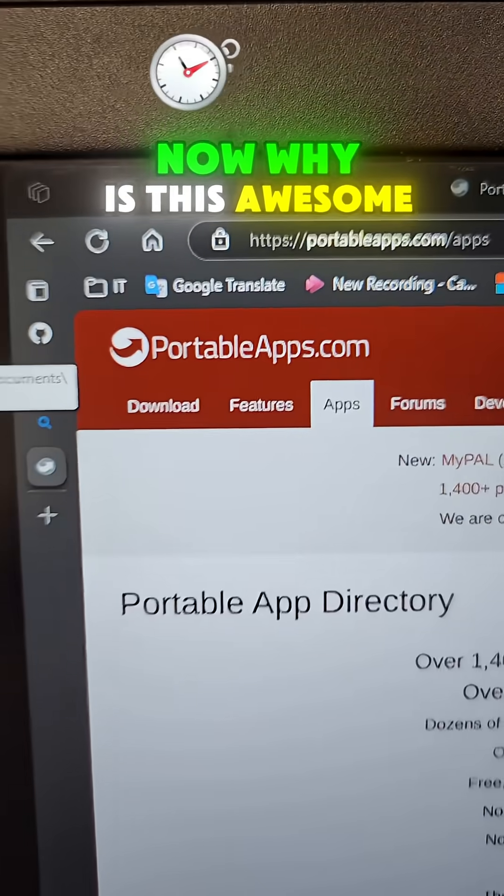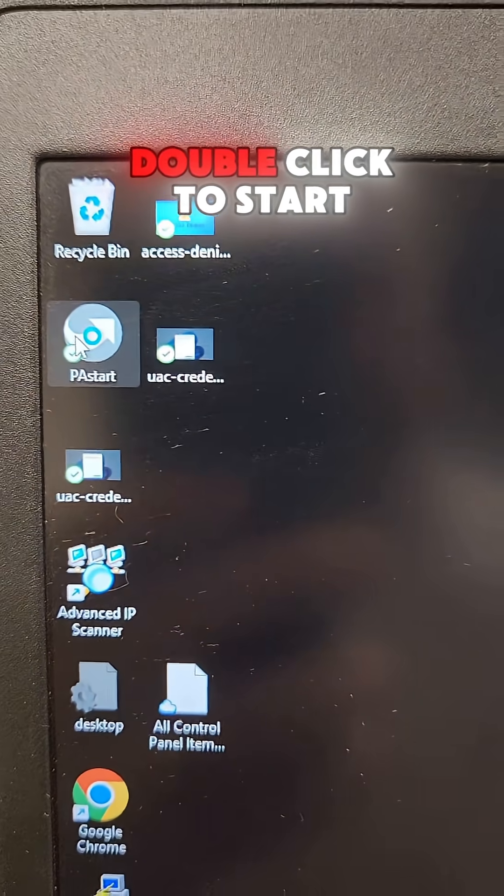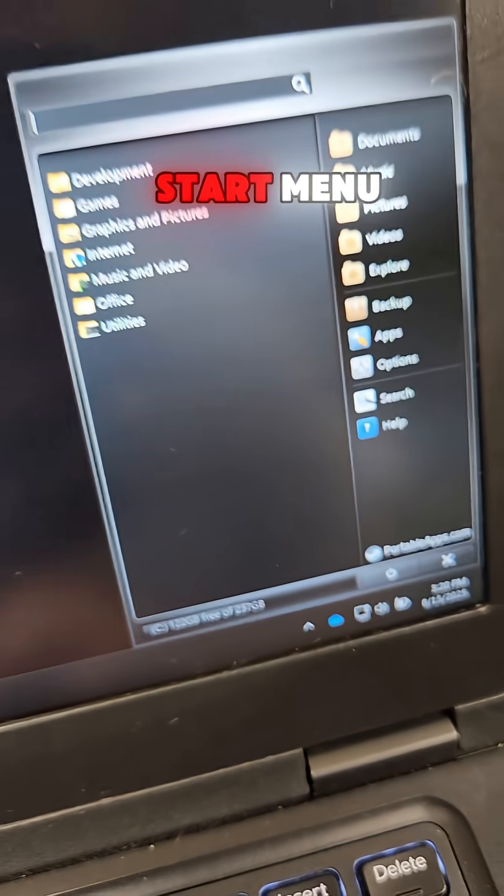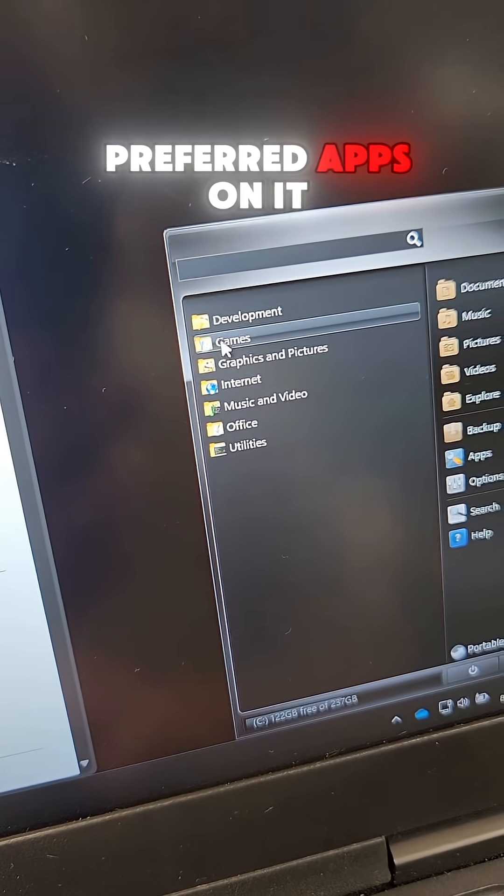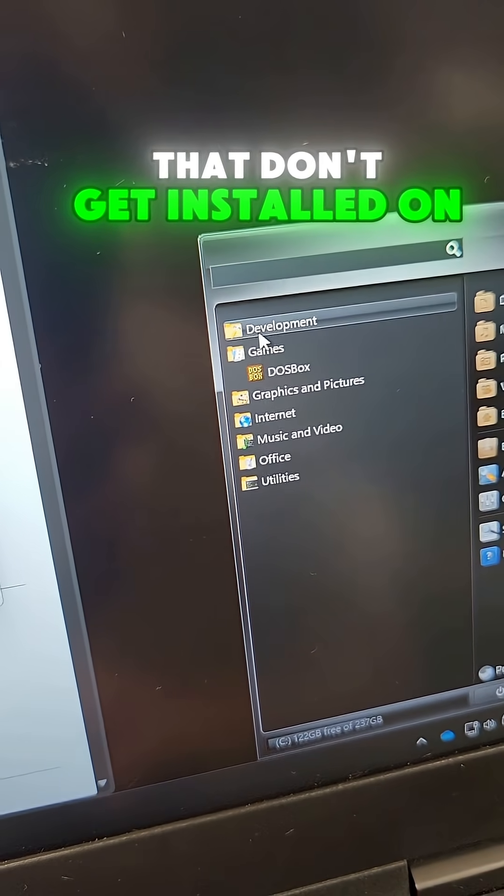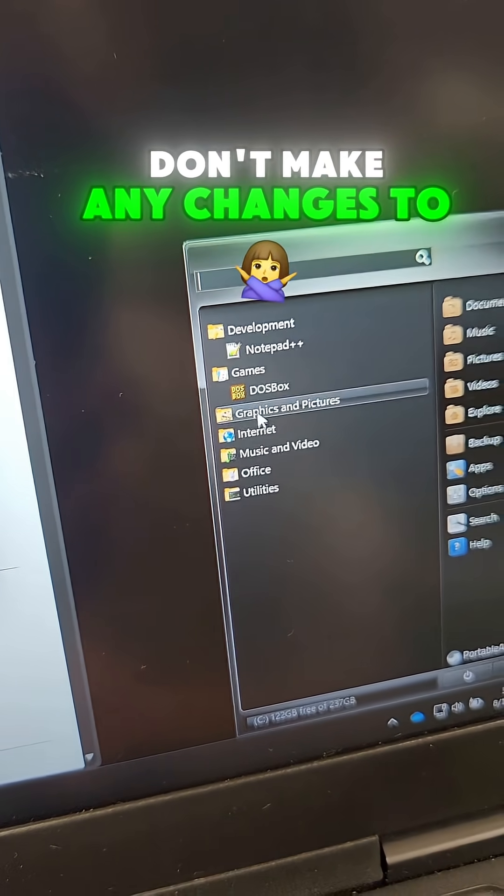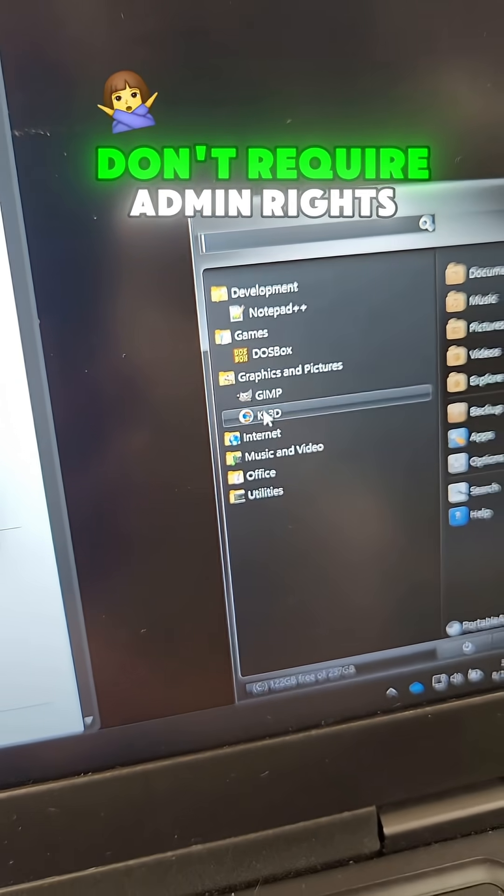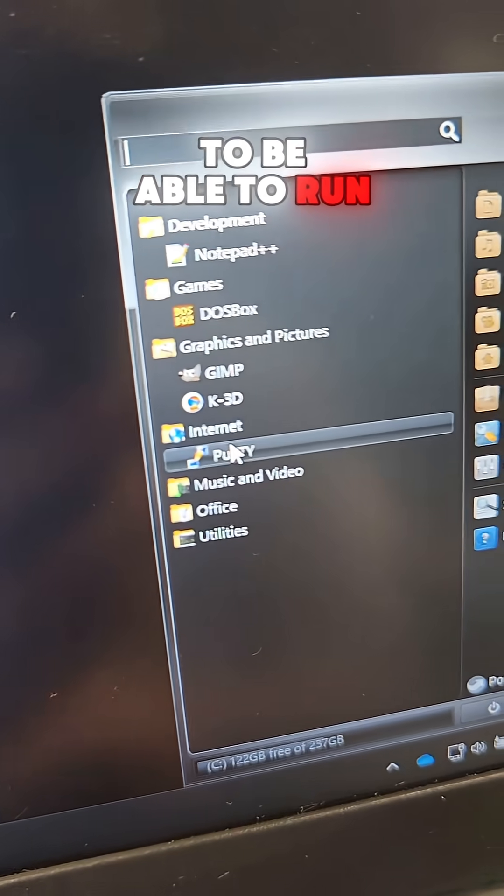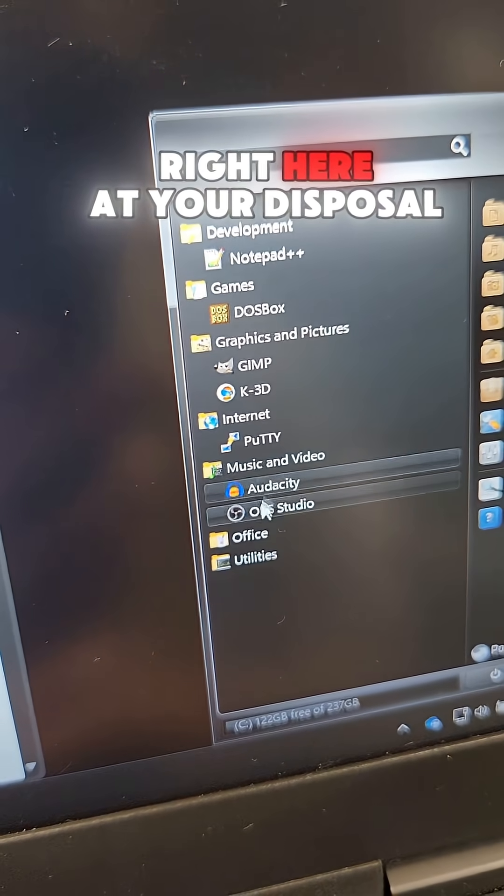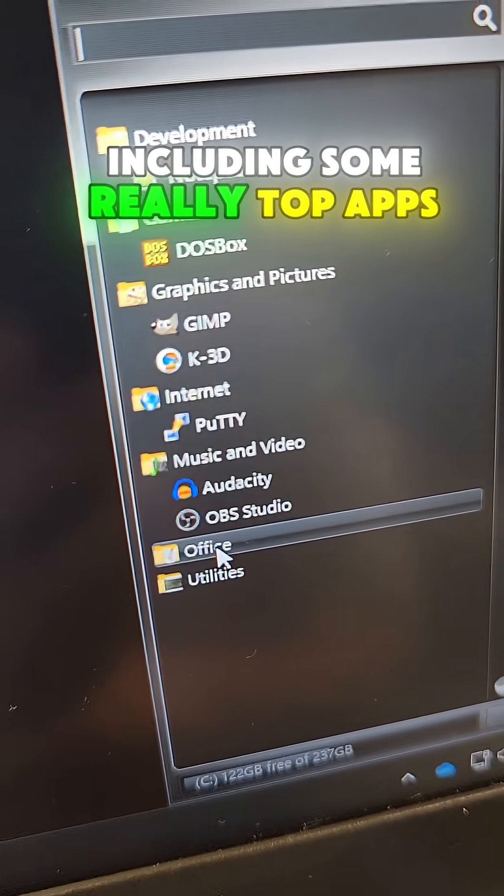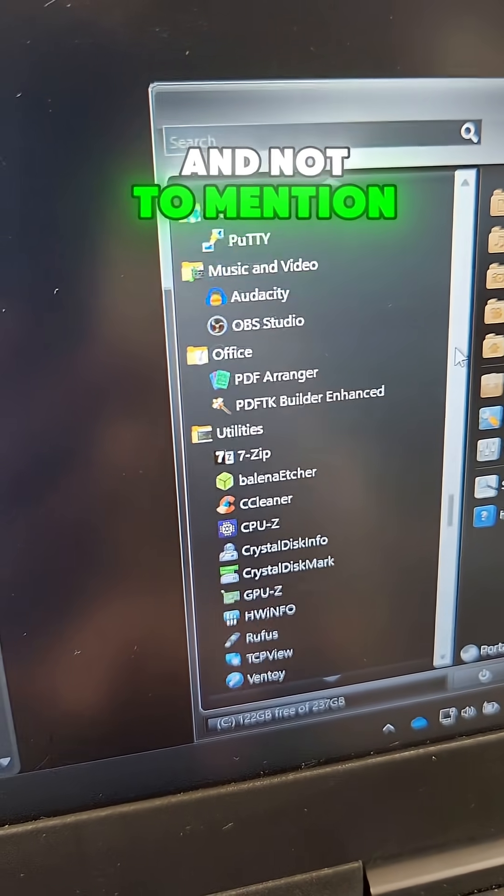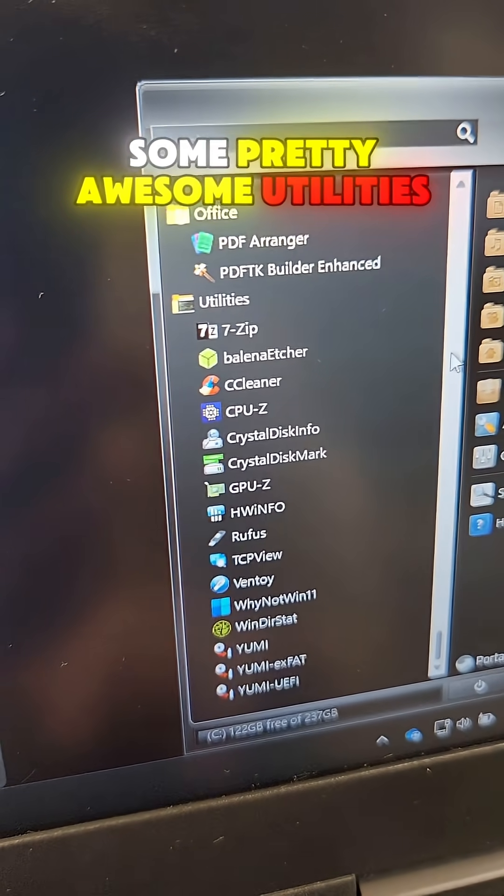Now why is this awesome? Because you can simply double click to start and get a custom start menu with all of your preferred apps on it that don't get installed on the system, don't make any changes to the computer, don't require admin rights to be able to run. And you've got everything right here at your disposal, including some really top apps and not to mention some pretty awesome utilities.